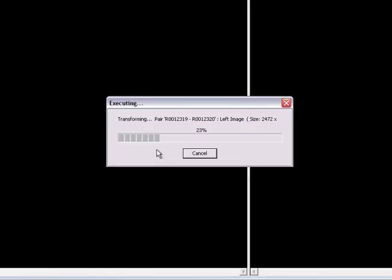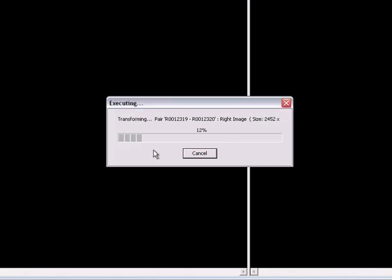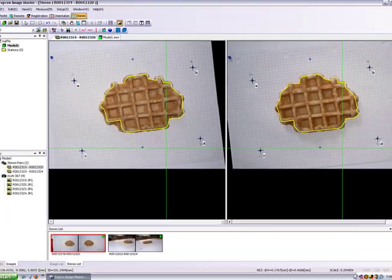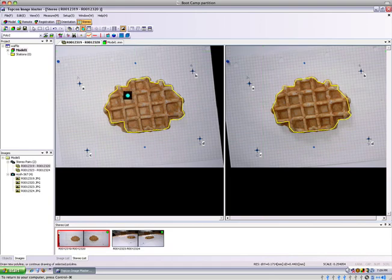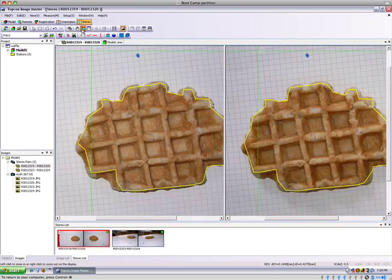And then the next stage is to generate the pair of stereo images. So this is the raw image processed to remove any distortion or parallax from the lens. And here we can see the stereo images with the polygon that I've already drawn on it.